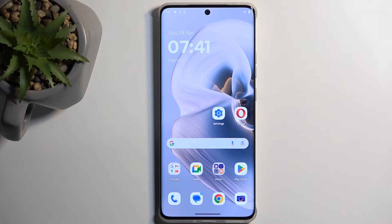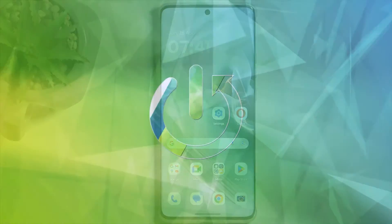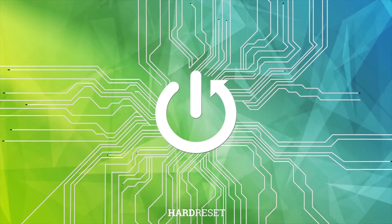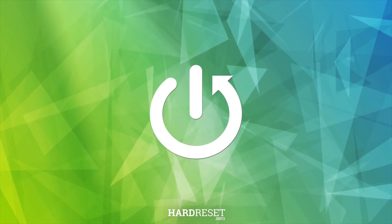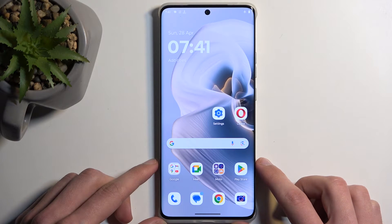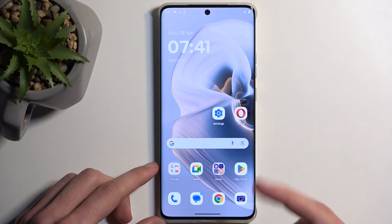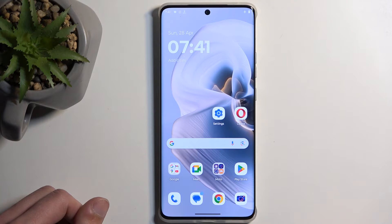Welcome, everyone. This is the Motorola Edge 50 Pro and today I'll show you how we can capture a screenshot on this phone. To get started, you want to open up content that you wish to capture. I will be using the home screen as an example, so it's already open and visible on my screen.